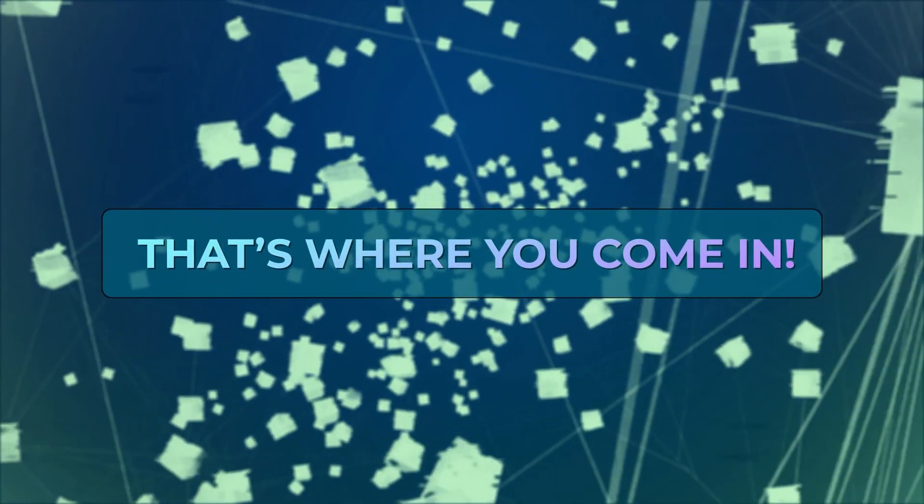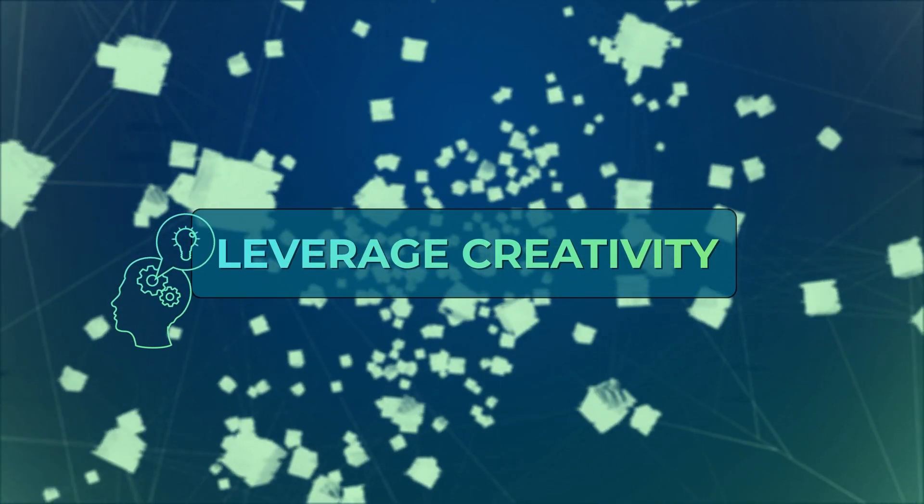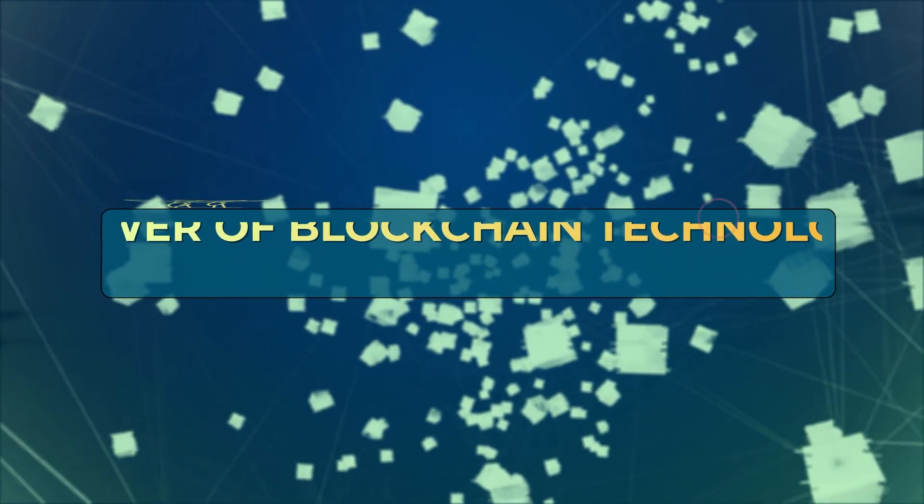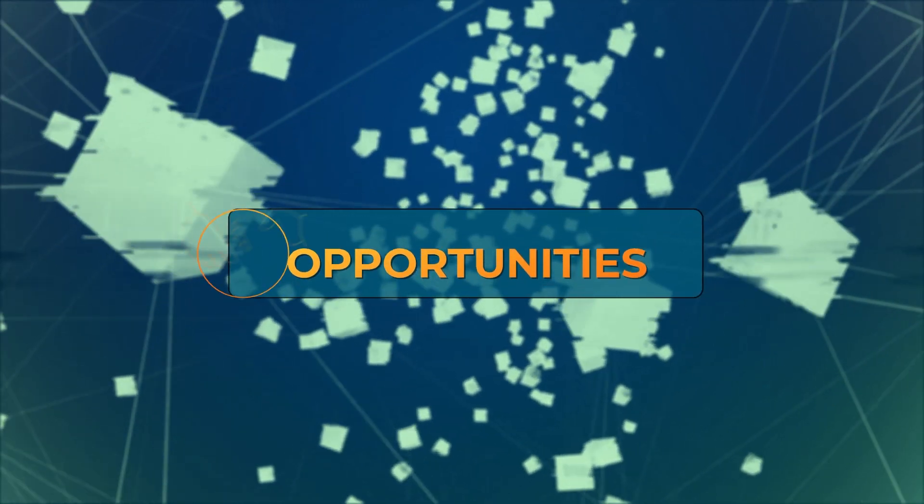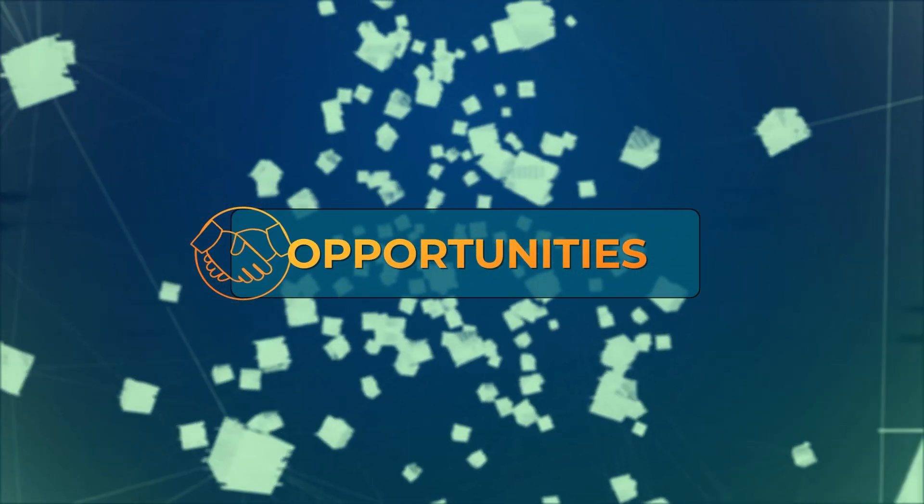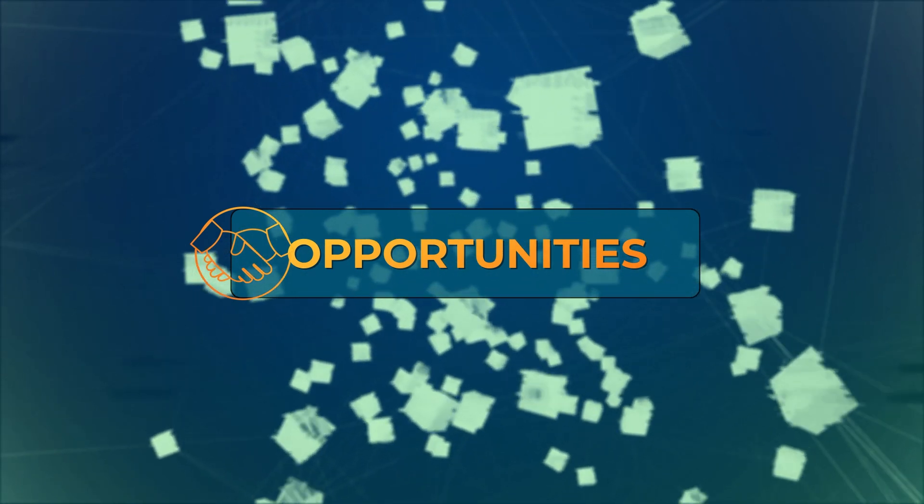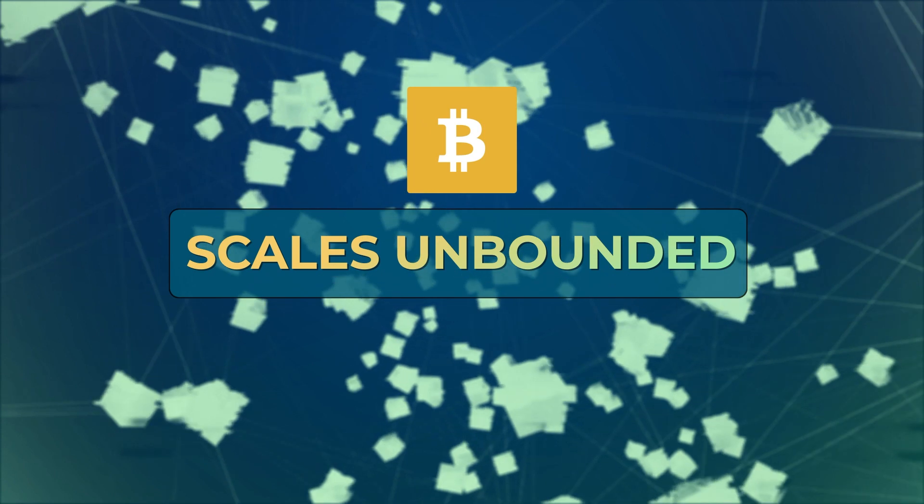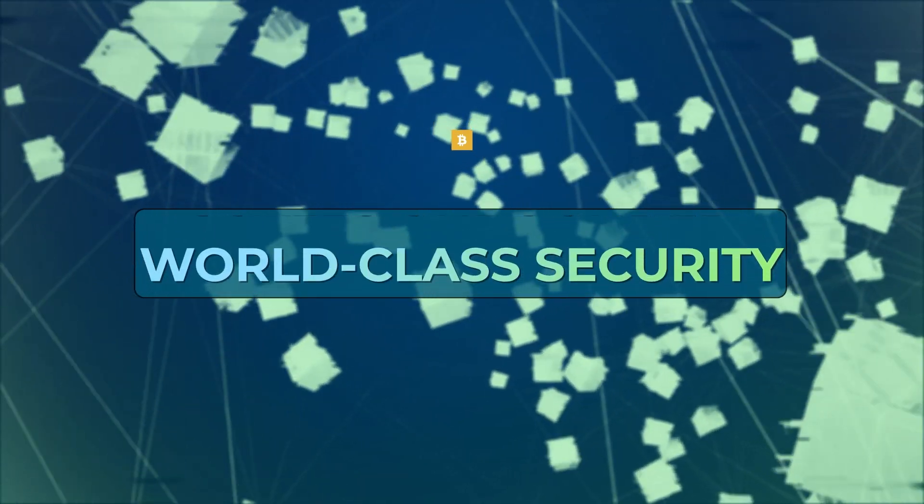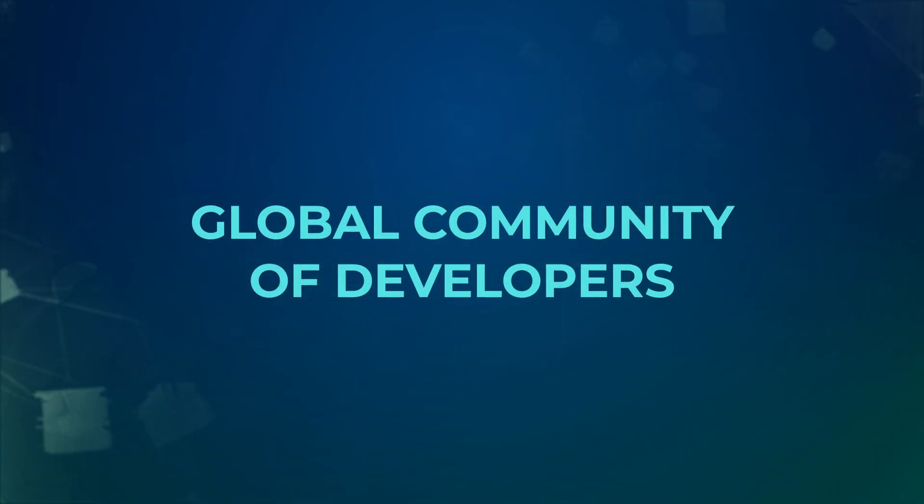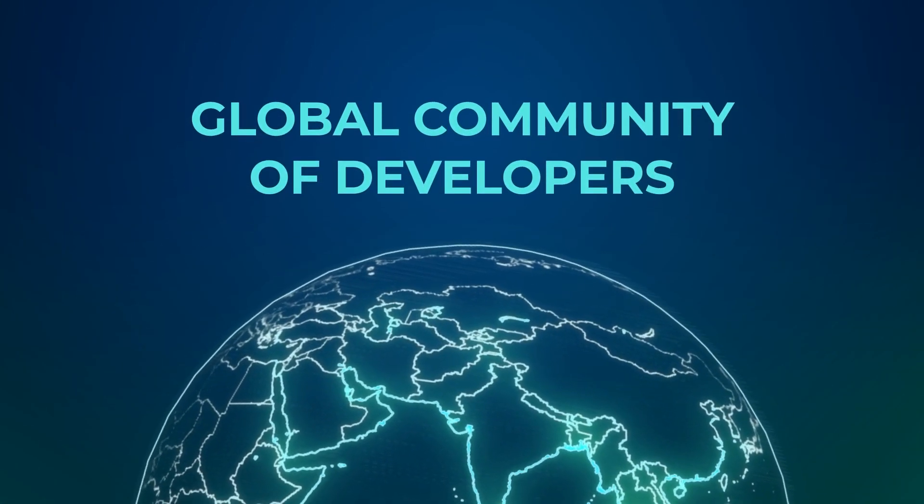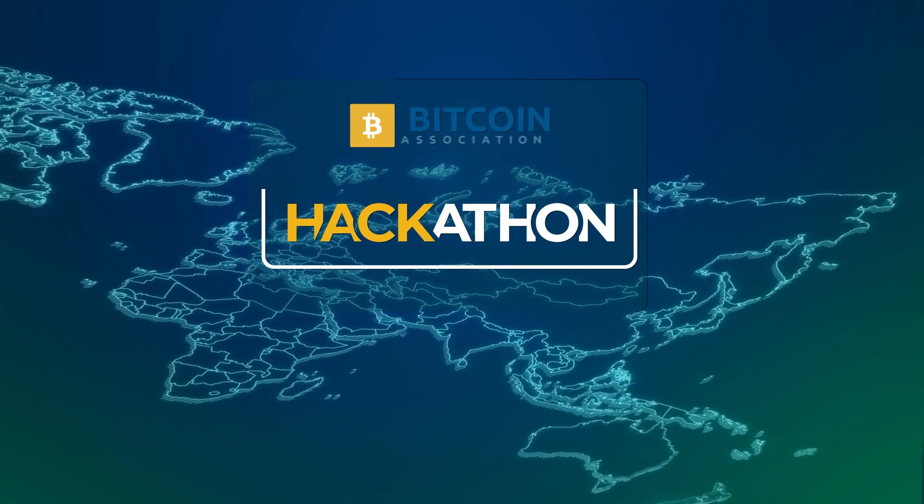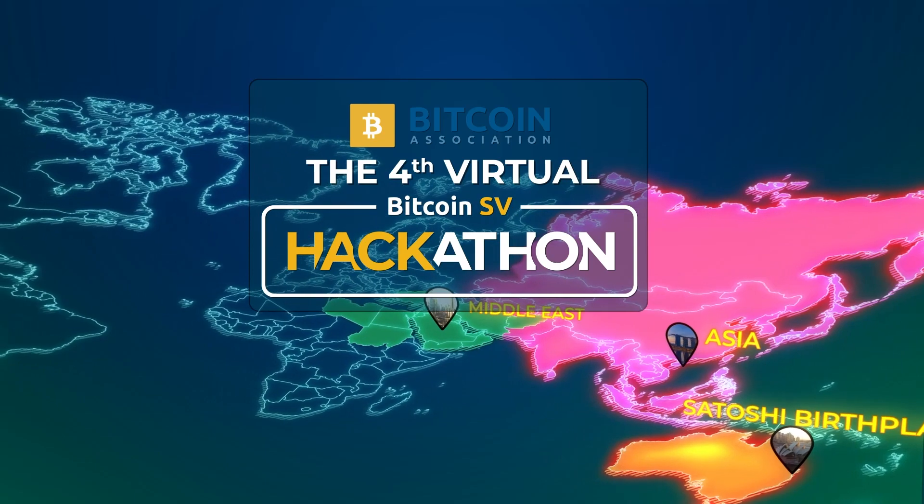Learn to leverage your creativity and harness the power of blockchain technology to tackle the biggest challenges of today and opportunities of tomorrow. Discover how you can make your ideas a reality with BSV, the only blockchain that scales unbounded, offers a stable platform with world-class security and the support of a global community of experienced, knowledgeable developers. Join the fourth BSV virtual hackathon and let's build the future on the blockchain.